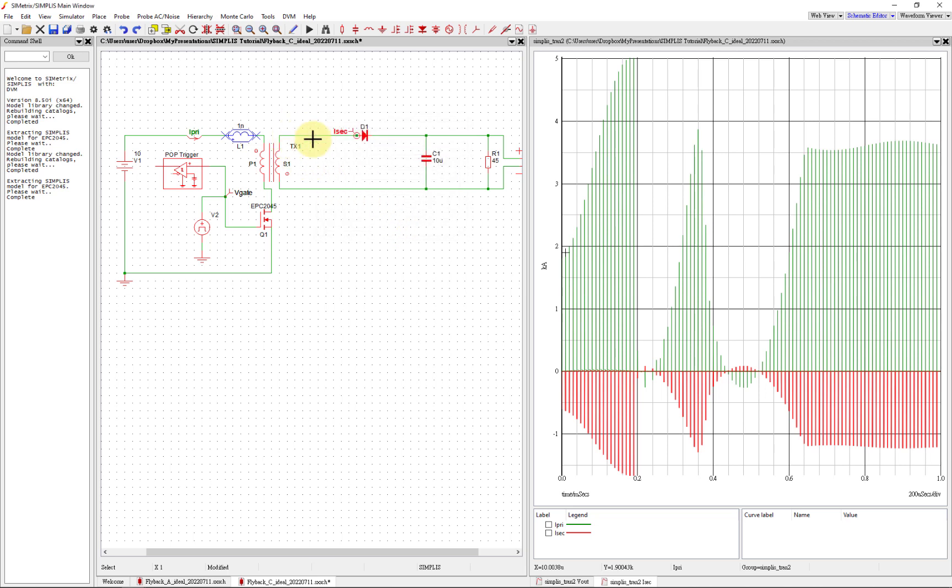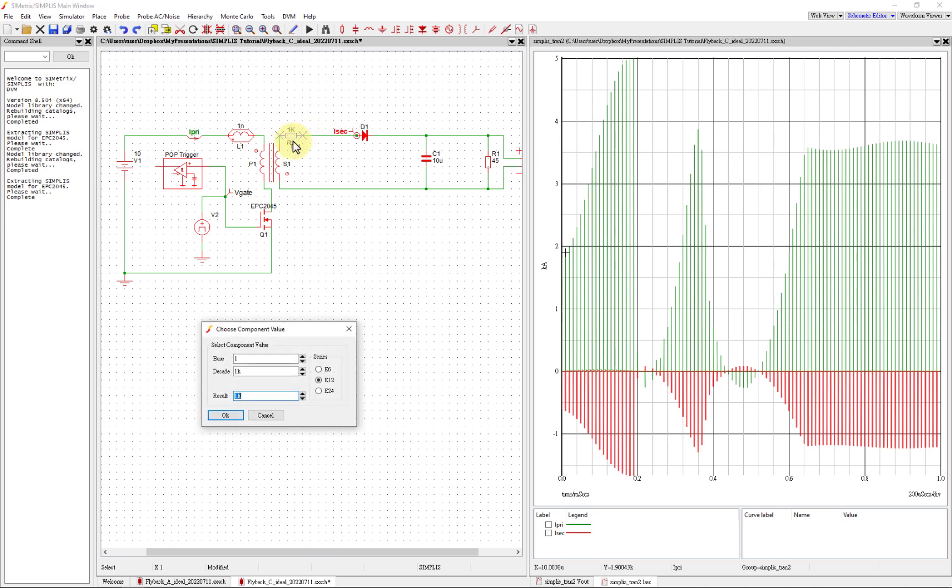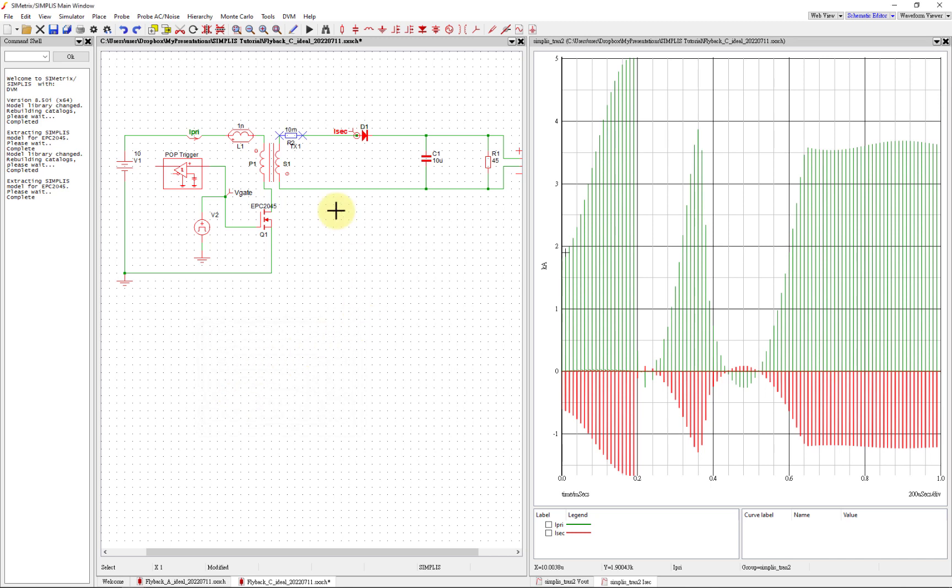We also want to add some series resistance on the secondary side, so we can just add a resistor here. Press R and then F5 to rotate that. We're going to put it here really close. Definitely not going to be 1k - double click that. Let's make that 10 milliohm. This now models a slightly more accurate version of the coupled inductor.